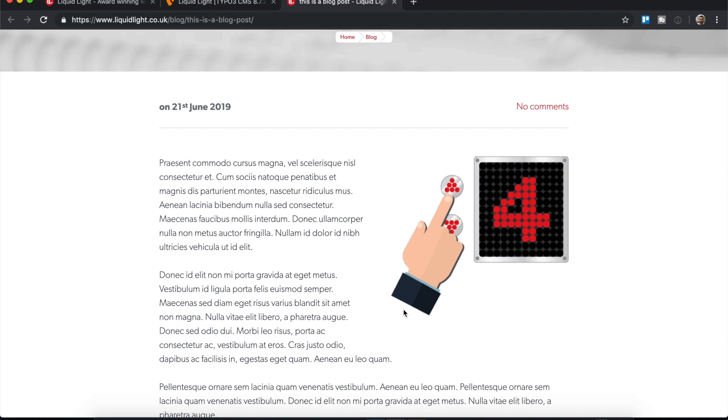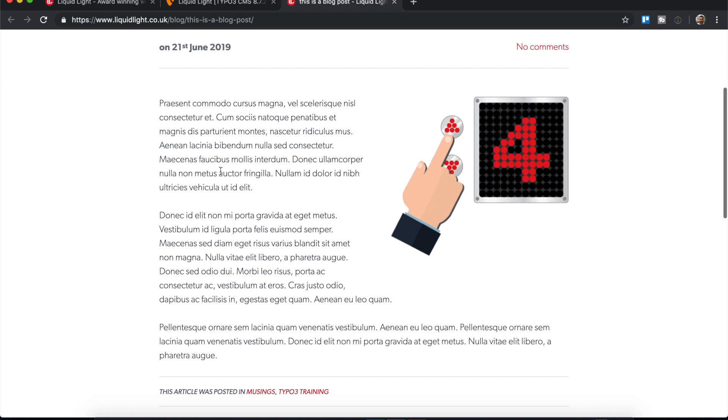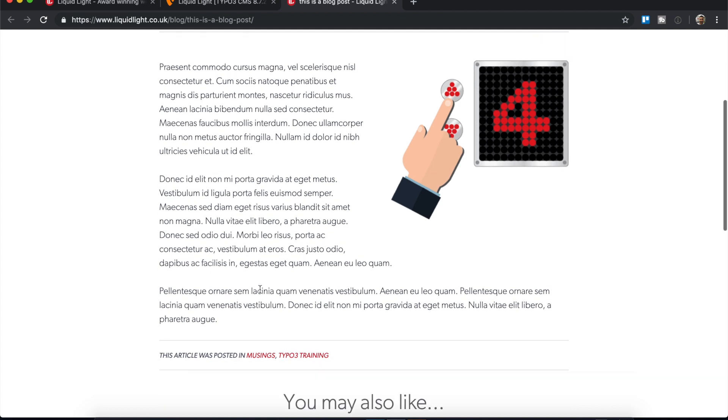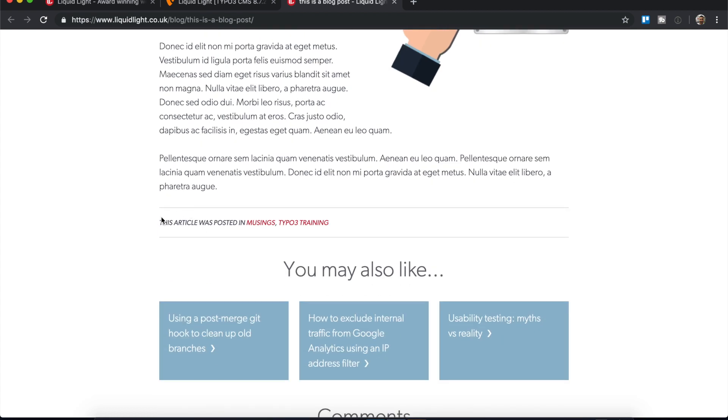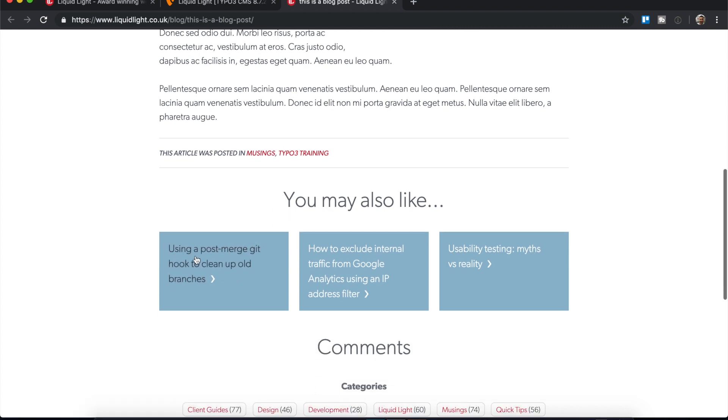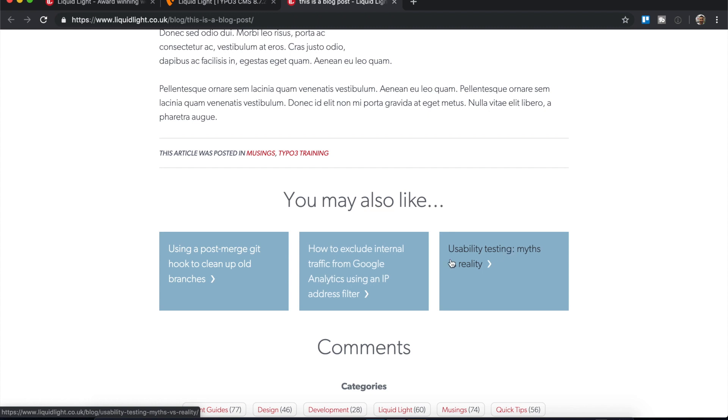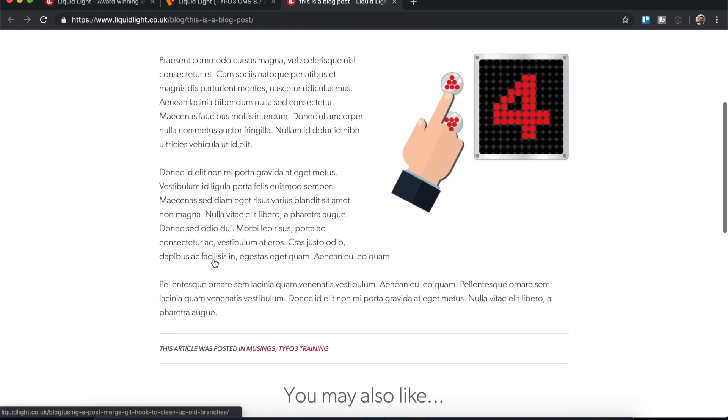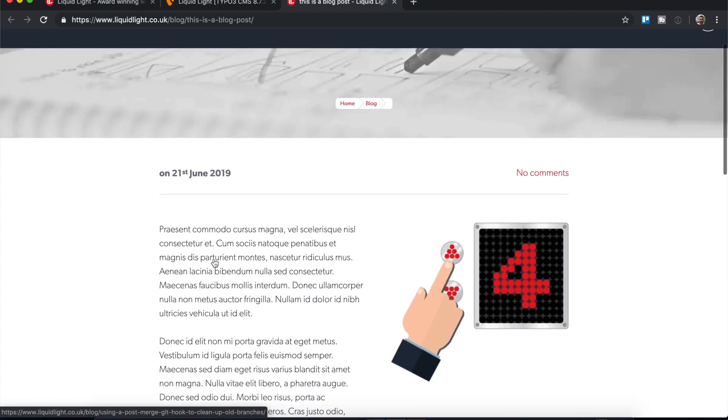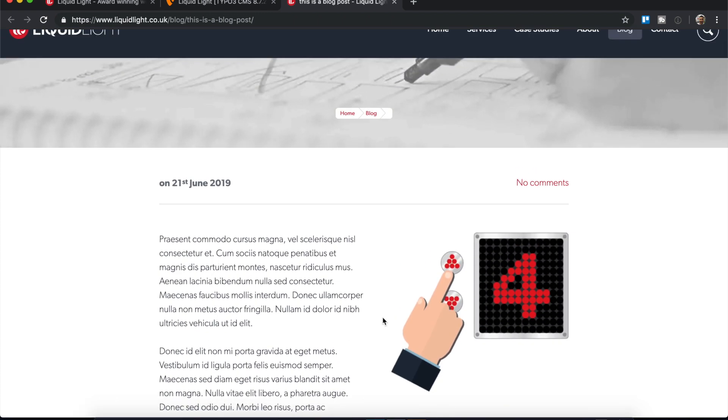This is the default image placement on the Liquid Light site. This may differ on a different TYPO3 site, but this is how we've set our news template to behave. We've got our content which I've added in. You can see below the content we've got our categories which are added in the related tab, and beneath that are related posts.